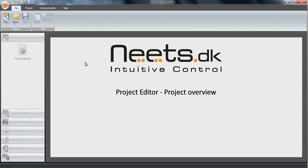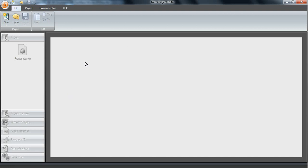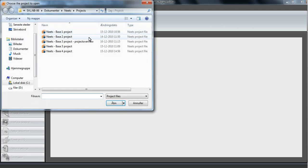Hi. Welcome to this tutorial explaining how to use the Project Overview in the Project Editor. This tutorial will be based on the Needs Space 3 project, so we open that.